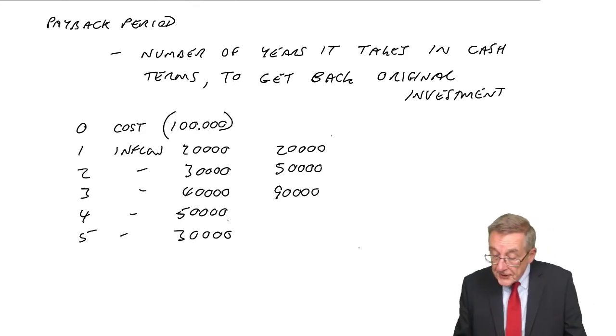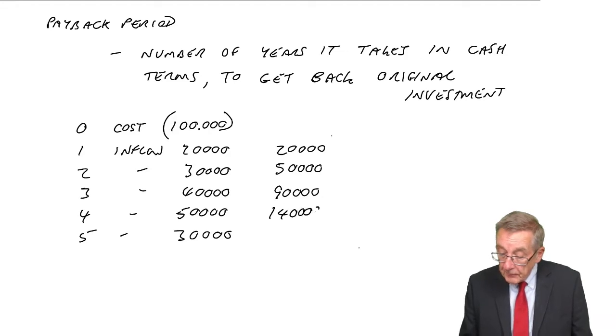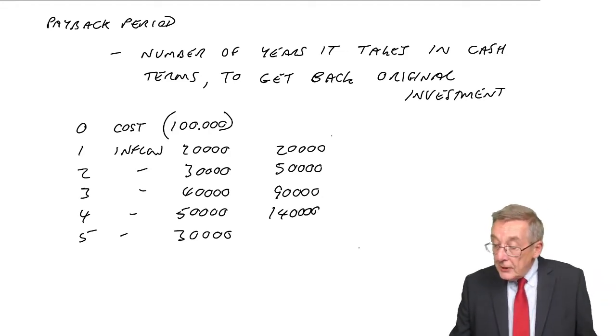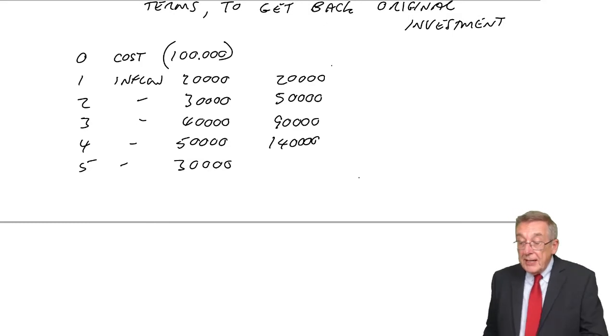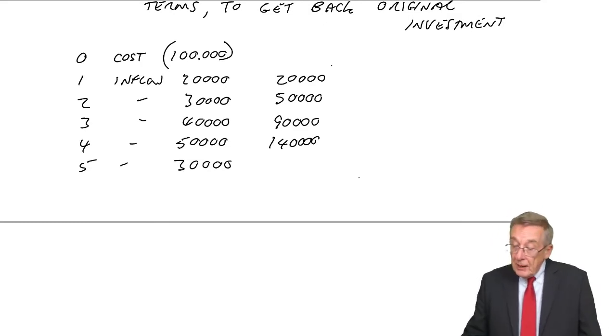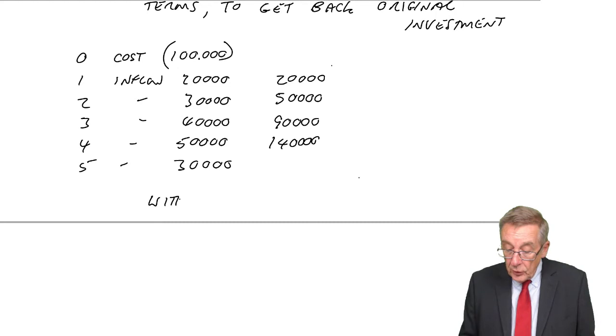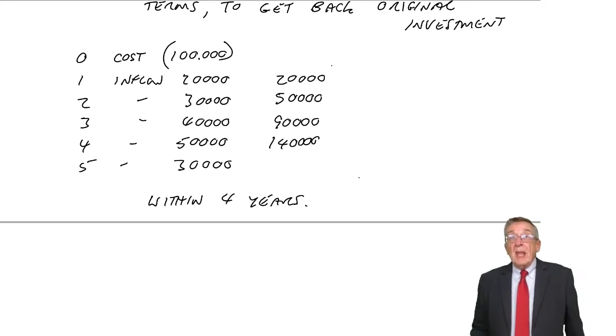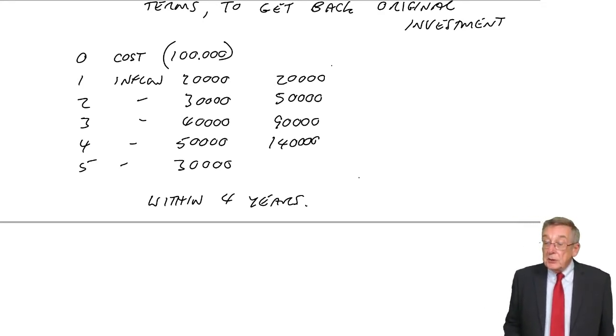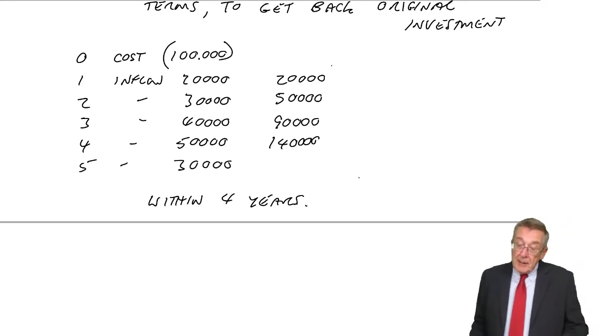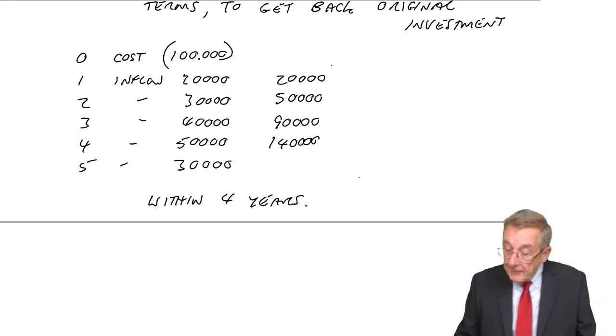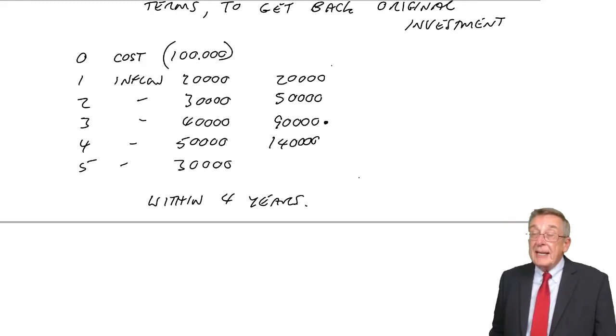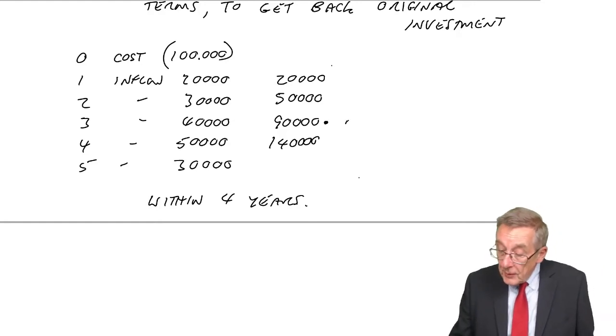After four years, another £50,000. We've had back £140,000. And so, we've needed to get back £100,000. Well, we'll certainly get it back within four years. However, unless you're told differently, we get a bit more precise. Remember, we'd have £90,000 back after three years.